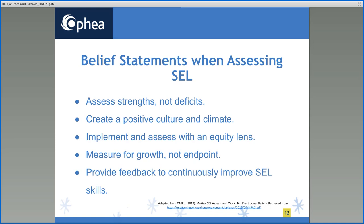Third, implement and assess with an equity lens. SEL needs to be implemented and assessed in a way that reflects the assets of our students — their identities, their lived experiences, and their strengths. It has to be culturally relevant and responsive. Educators need to reflect on their own attitudes, biases, and values with respect to the topic they are teaching, and ask themselves whether they are teaching, modeling, and assessing SEL through an equity lens in order to mitigate bias and promote appreciation of diversity.